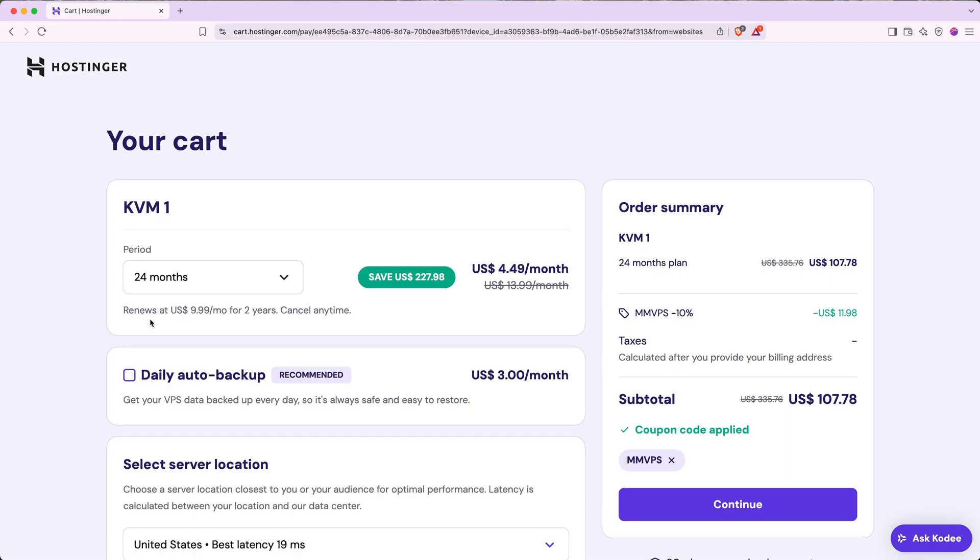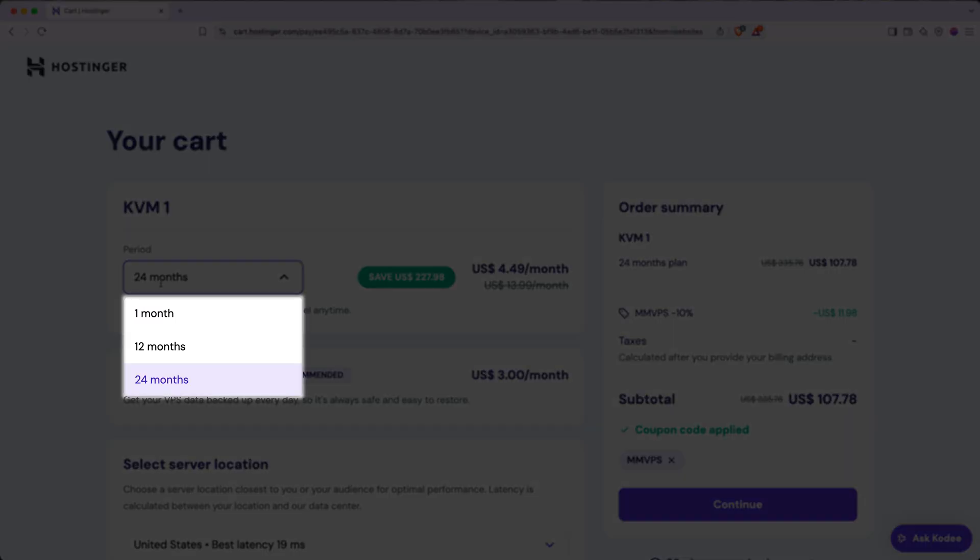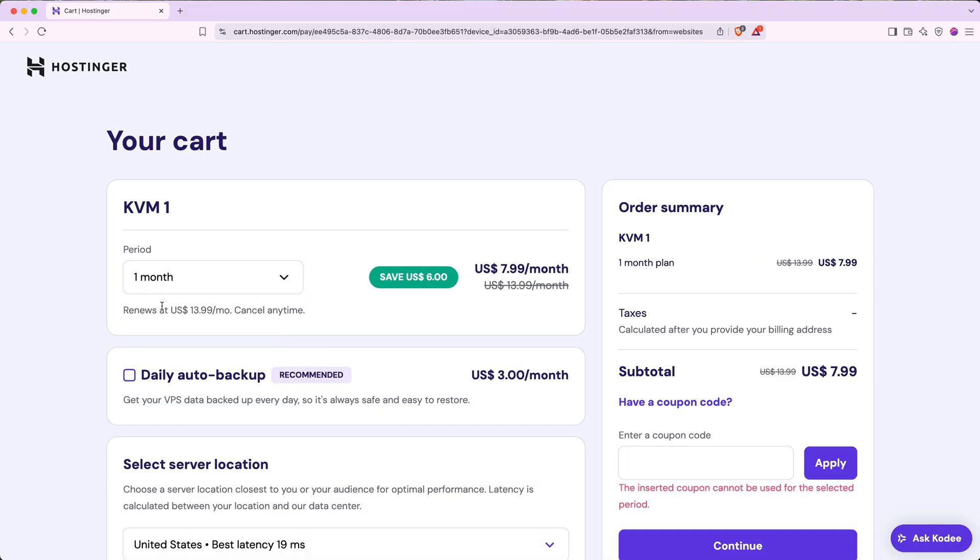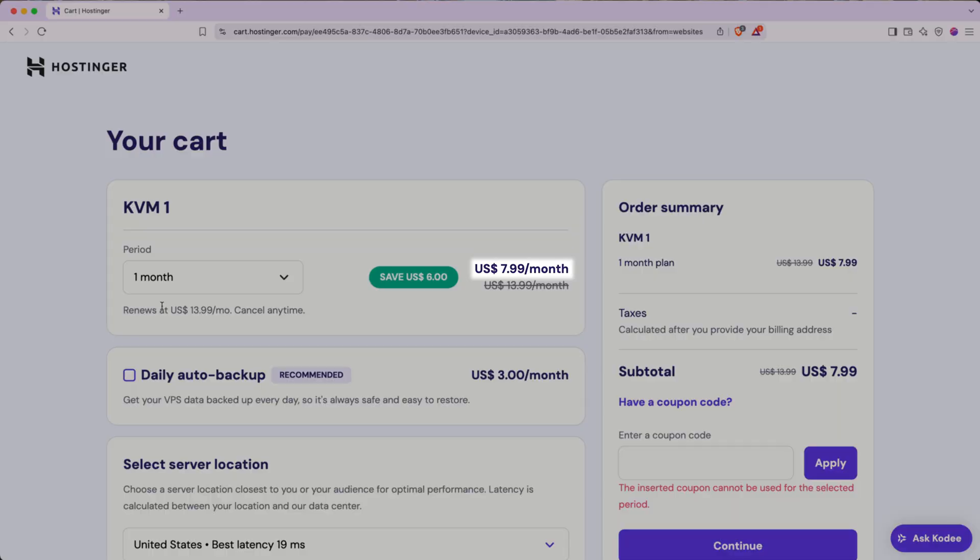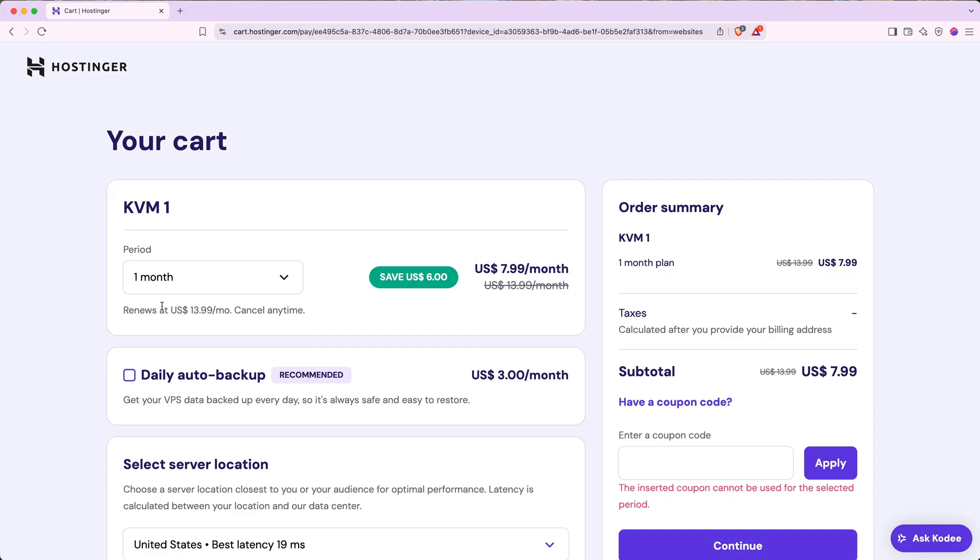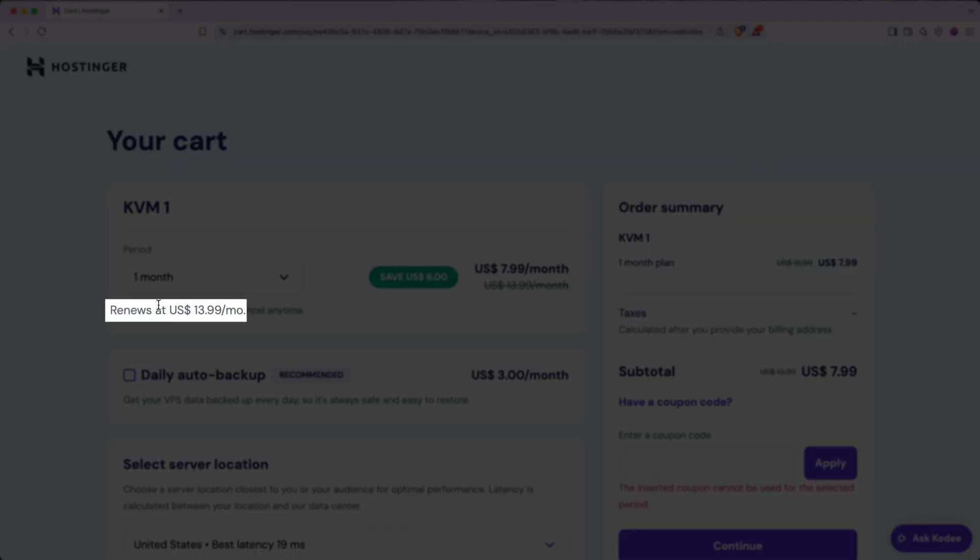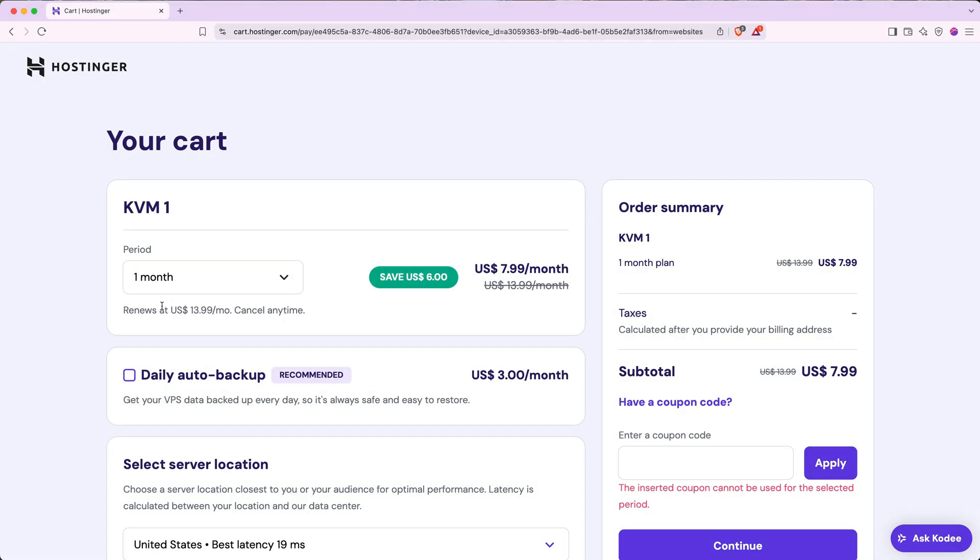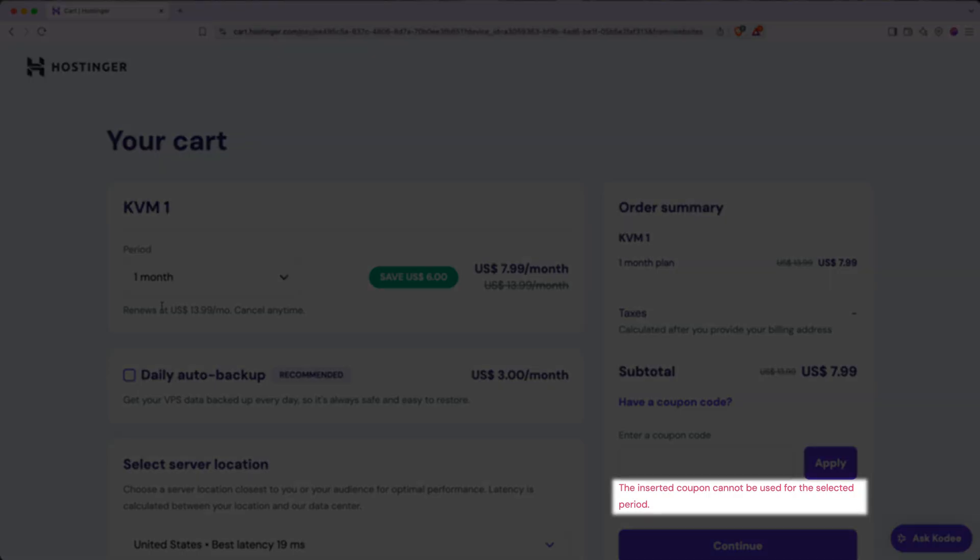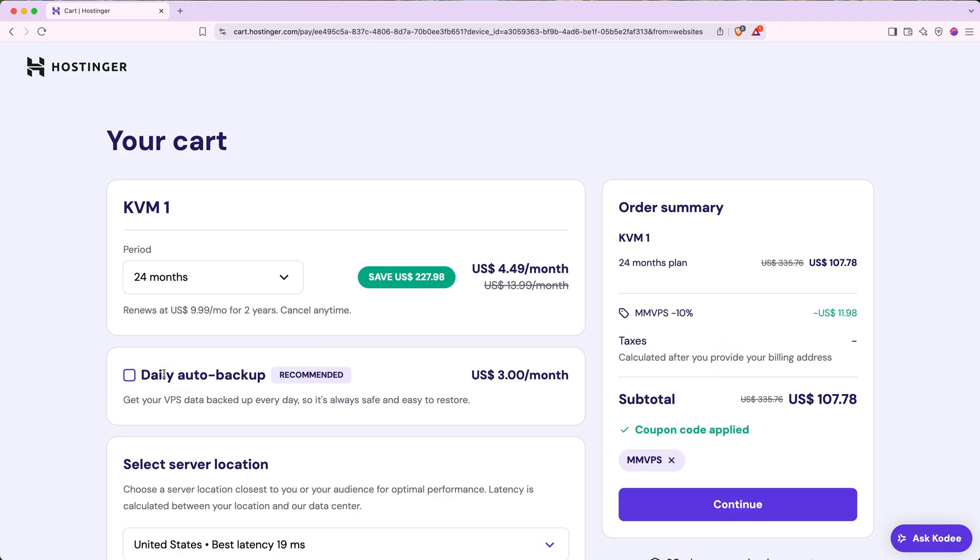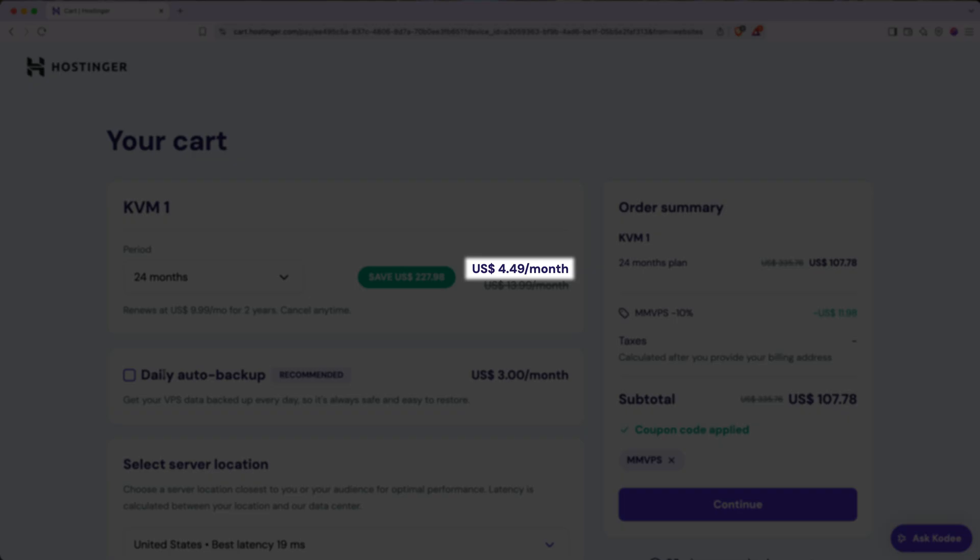Next, you'll be asked to select the plan term. You can choose between 1 month, 12 months, and 24 months. Keep in mind, if you do the 1 month plan, it starts at $7.99 per month, but then after that first month goes up to $13.99. Plus, they don't let you use that 10% discount that you get by clicking on our link. For the best possible deal, I recommend using the 24 month plan. This gets you hosting for 24 months at $4.49 per month.